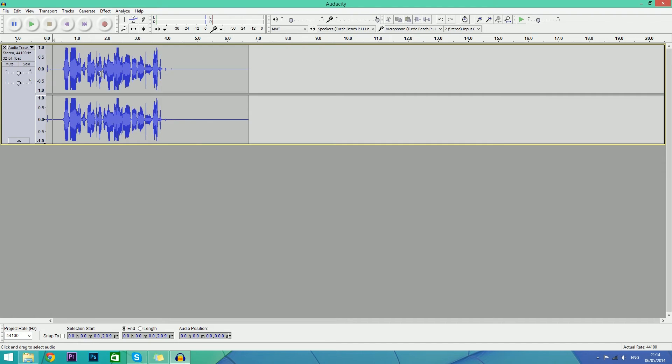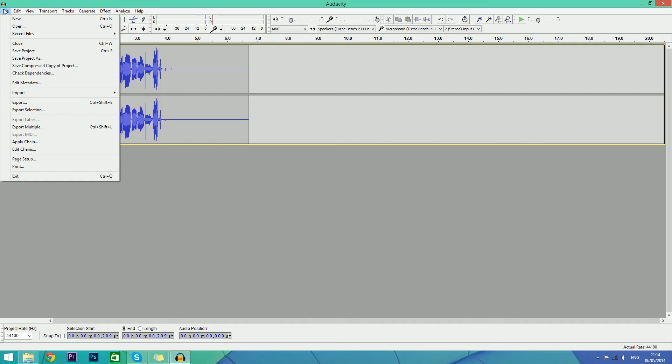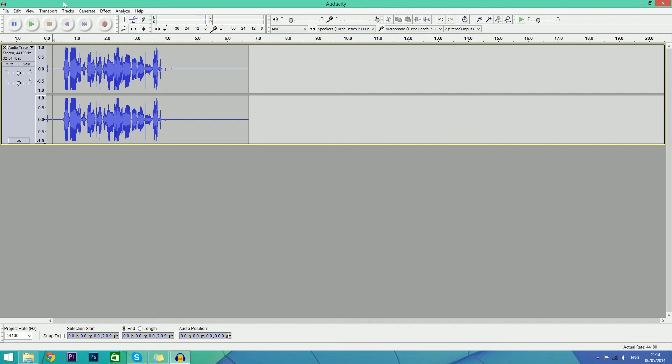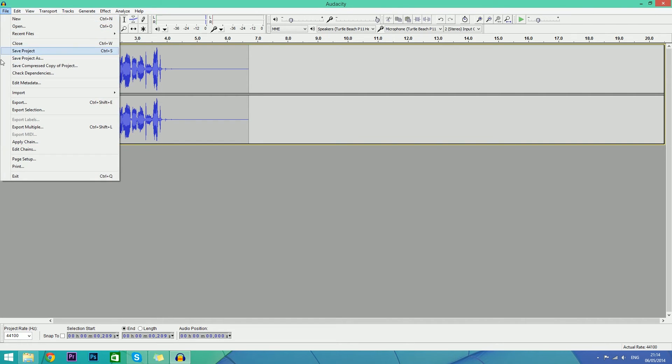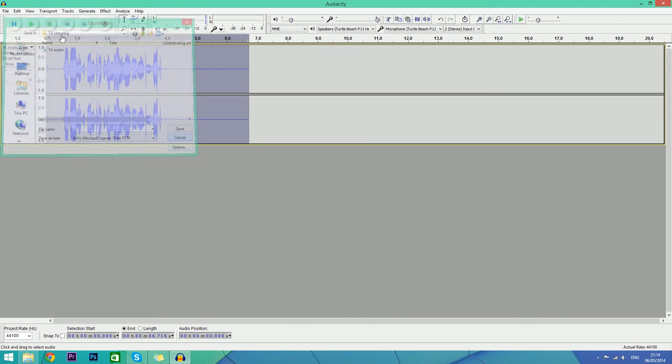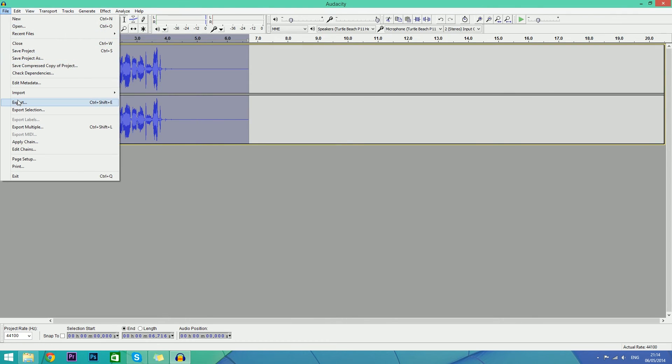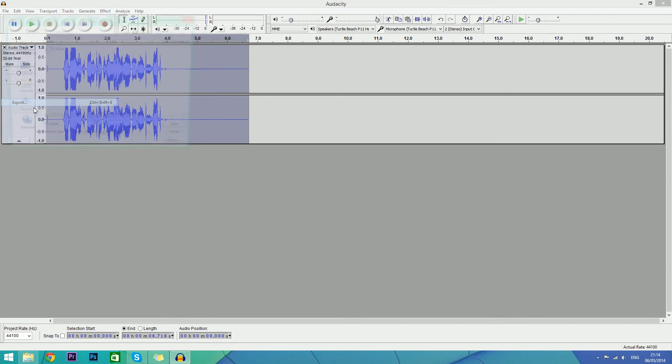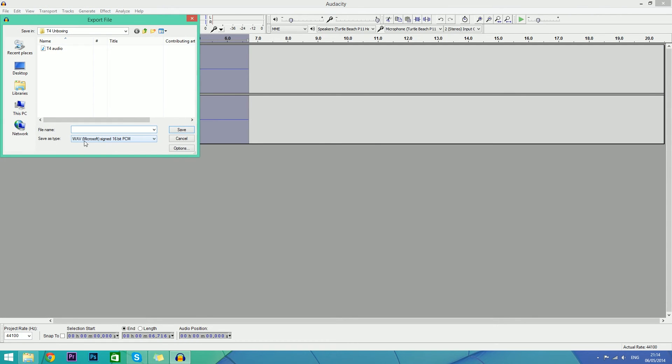And yeah, as always don't forget to subscribe. But before we end this, once you are exporting this, go to File, Export - sorry, not Export Selection - File, Export. Remember to save it as a WAV file.